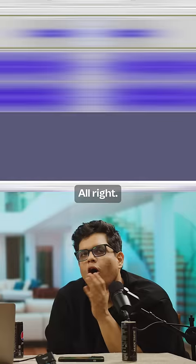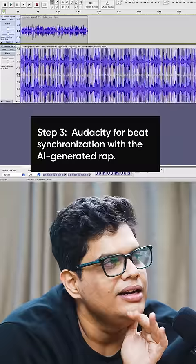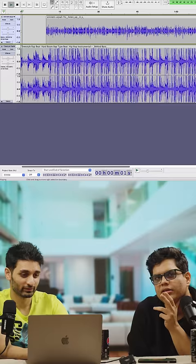Alright, so now we have Eminem's rap and the beat in two layers in Audacity. Yeah, it may not match, but it won't match. Here's to hoping. Oh, but it syncs the layers.